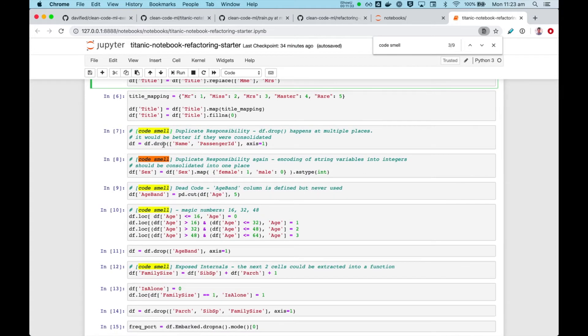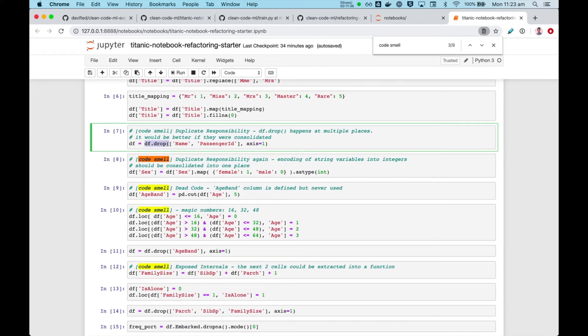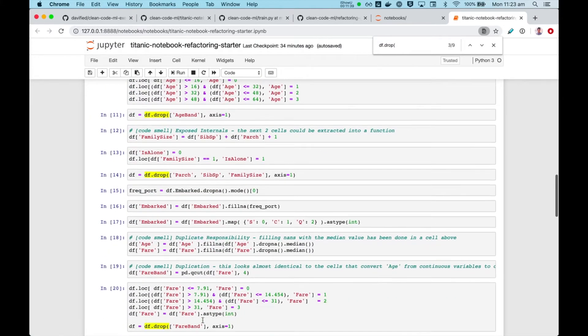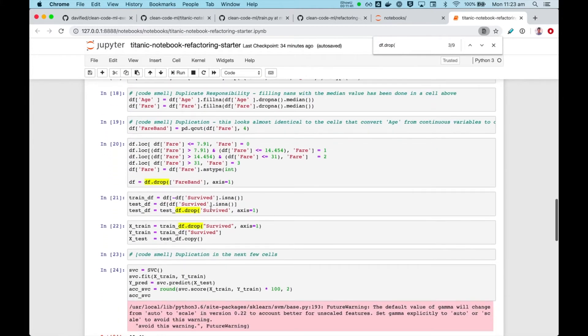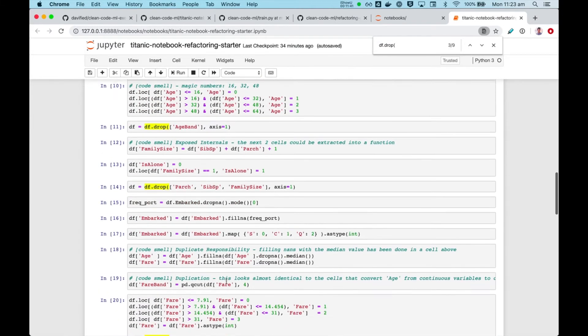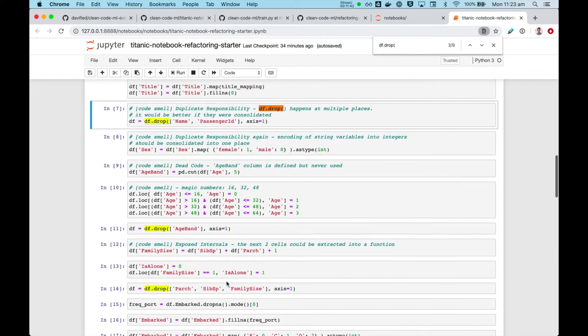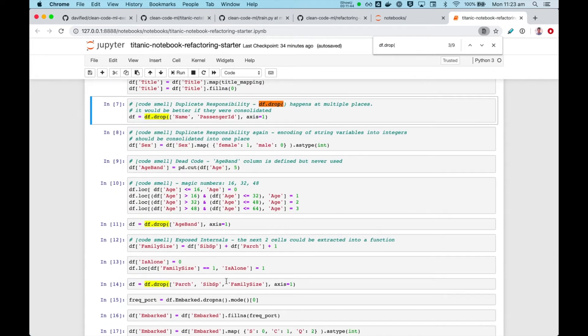Other code smells are like duplicate responsibility, so df.drop is happening many places, so there's no reason why it should be at so many other places. I think there should be a single place where unnecessary columns are removed, so we would probably put that all together.